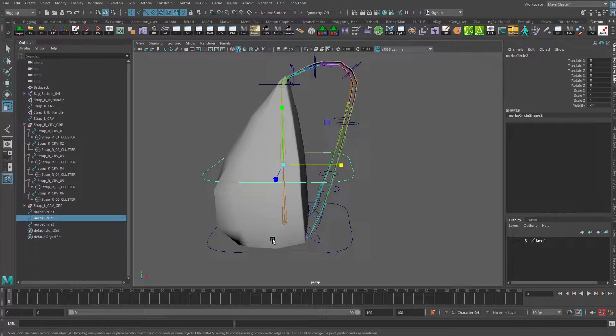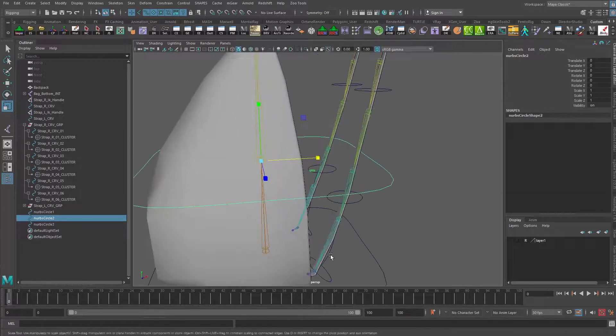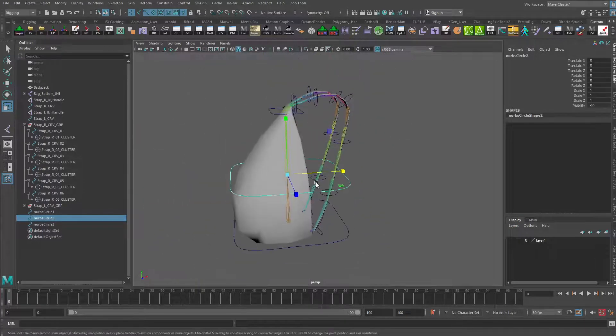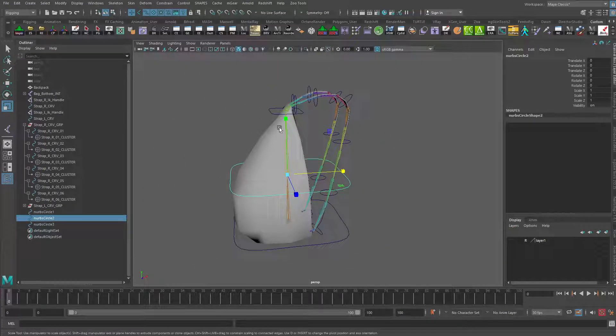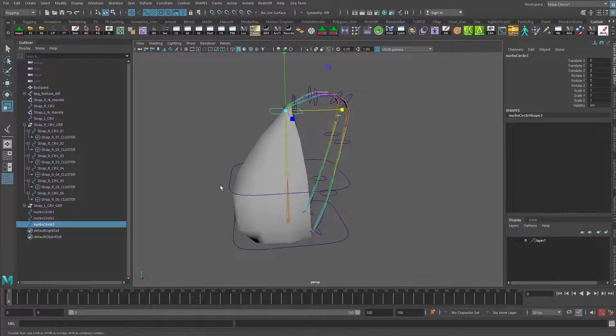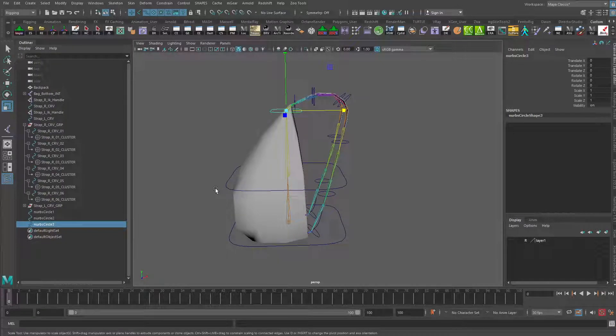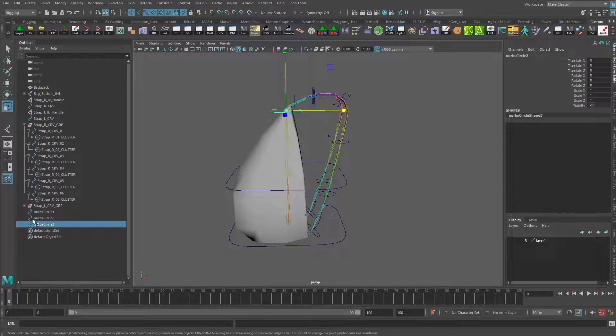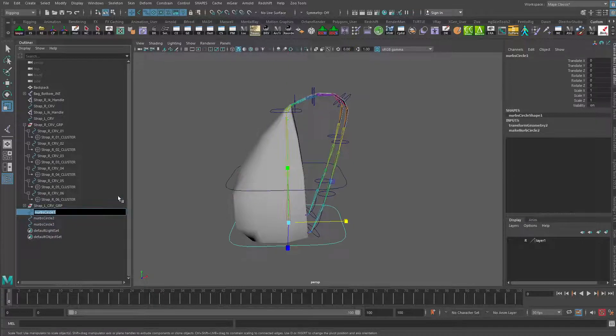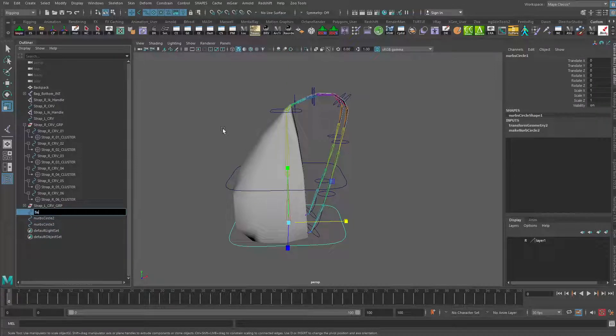Now we have some basic controls, and we will set these up so that they sit as parents of each other. We'll take, let's start here, we'll call this the bag bottom control.